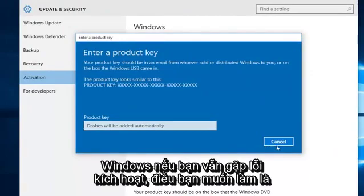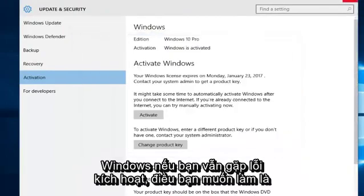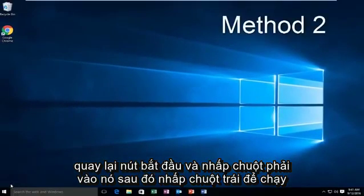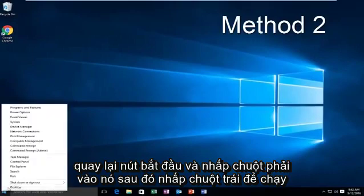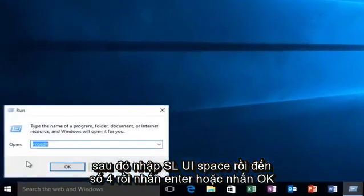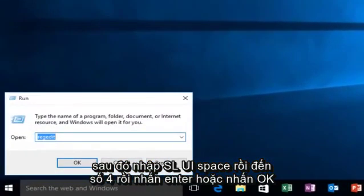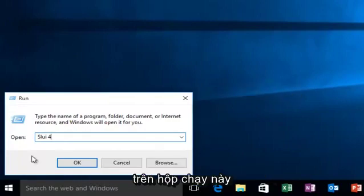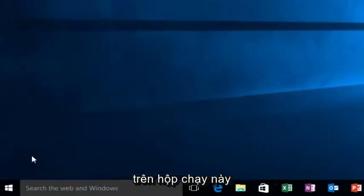If you're still getting an activation error, what you want to do is go back over to the Start button and then right click on it, then left click on Run, then type SLUI, space, and then the number 4, and then hit Enter or click OK on this run box.